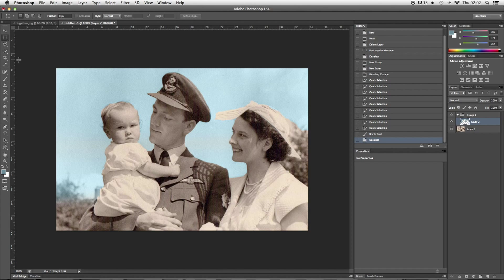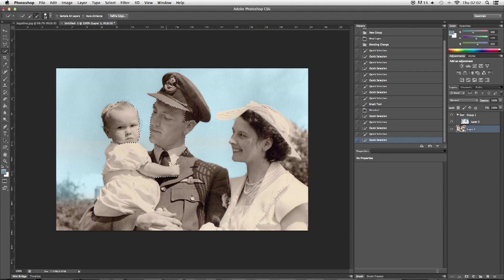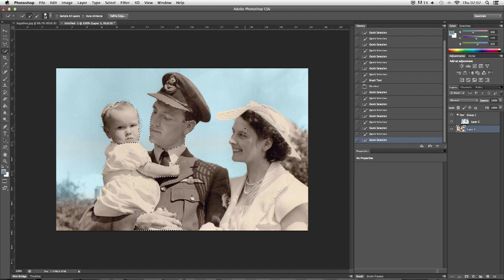Now this isn't the only way of doing this — I'm going to show you a second method. Go back to the image and start the process exactly the same: select the areas using the Quick Select tool. This time I'm just going to be doing the skin. Select the areas like we did the first time, and deselect any bits that we don't want.